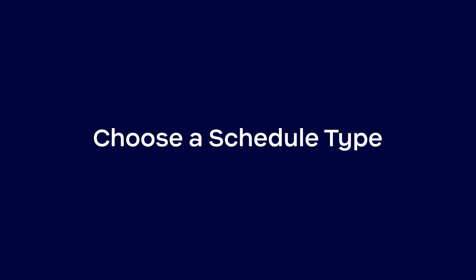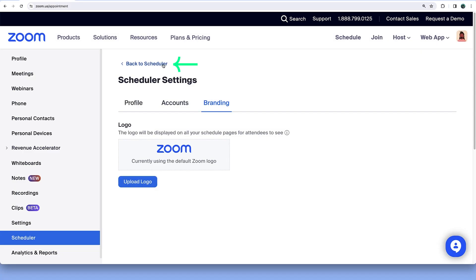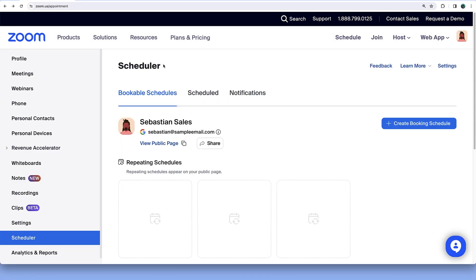With settings configured, click Back to Scheduler. In the Bookable Schedules tab, click Plus Create Booking Schedule.